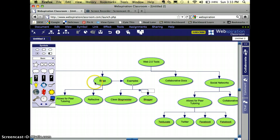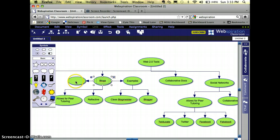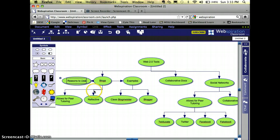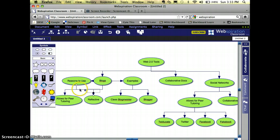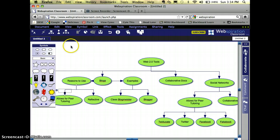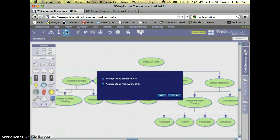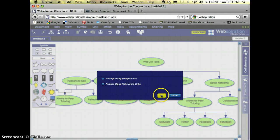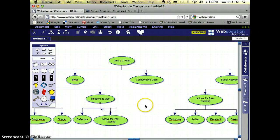And I'm also going to add another node that says Reasons to Use. I'm just going to, again, click on these arrows and then drag them over. Now I'm going to try the Arrange tool again and see if it helps clean up that area a little bit. Click OK.